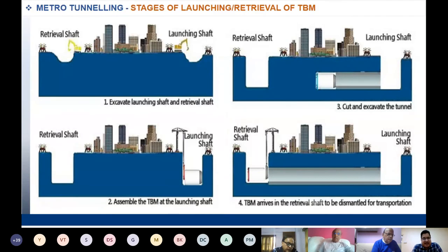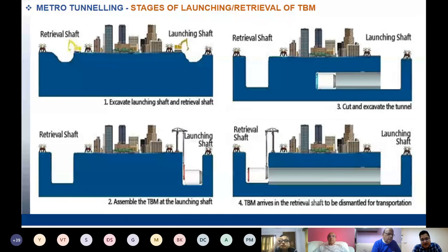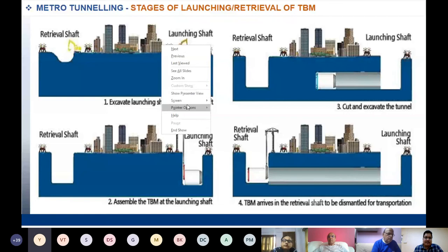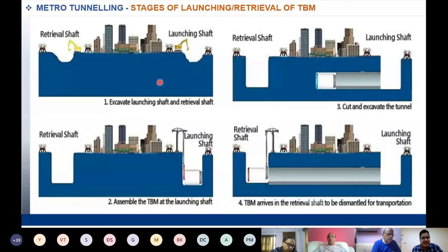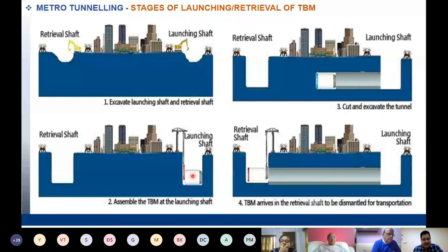For any TBM tunneling, before onset of the actual TBM we need to construct two shafts — a launching shaft and a retrieval shaft. The launching shaft is the machine assembly chamber. From there, the machine progresses through the tunnel. The launching shaft is where the machine is assembled. Once the work is completed, the machine is retrieved from the retrieval shaft and dismantled for transportation.